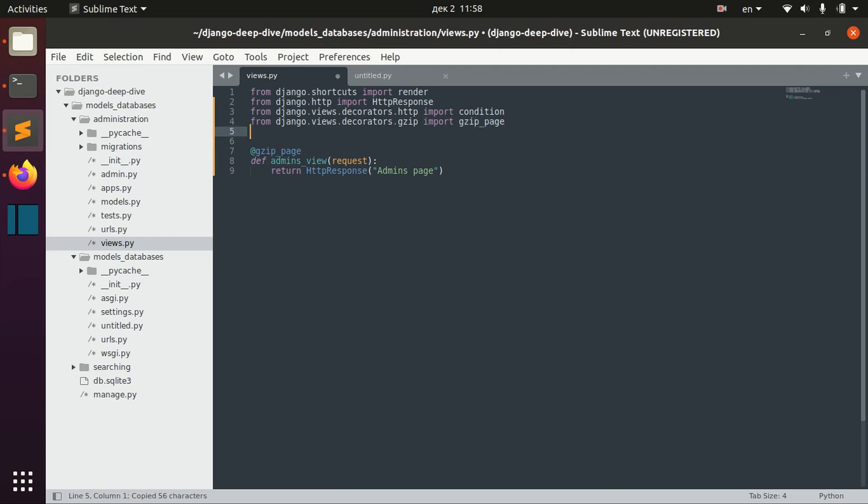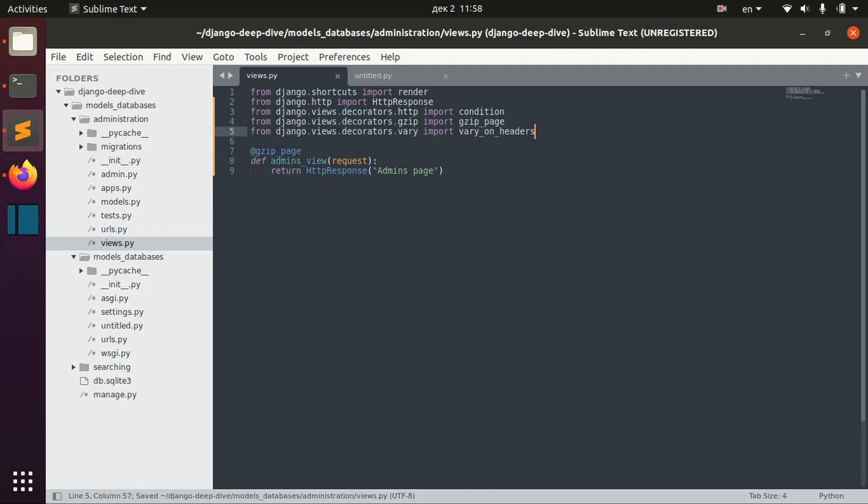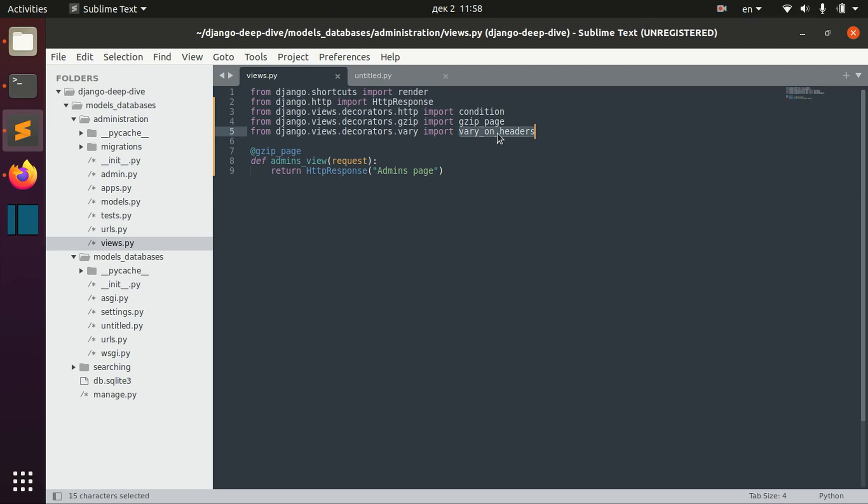You can also define some things related to caching. For example, if your cached version of pages depends on some particular headers information, like if there's a different cached version of the website depending on the language of the user or on the user agent of the user, then we can use the vary_on_headers decorator.